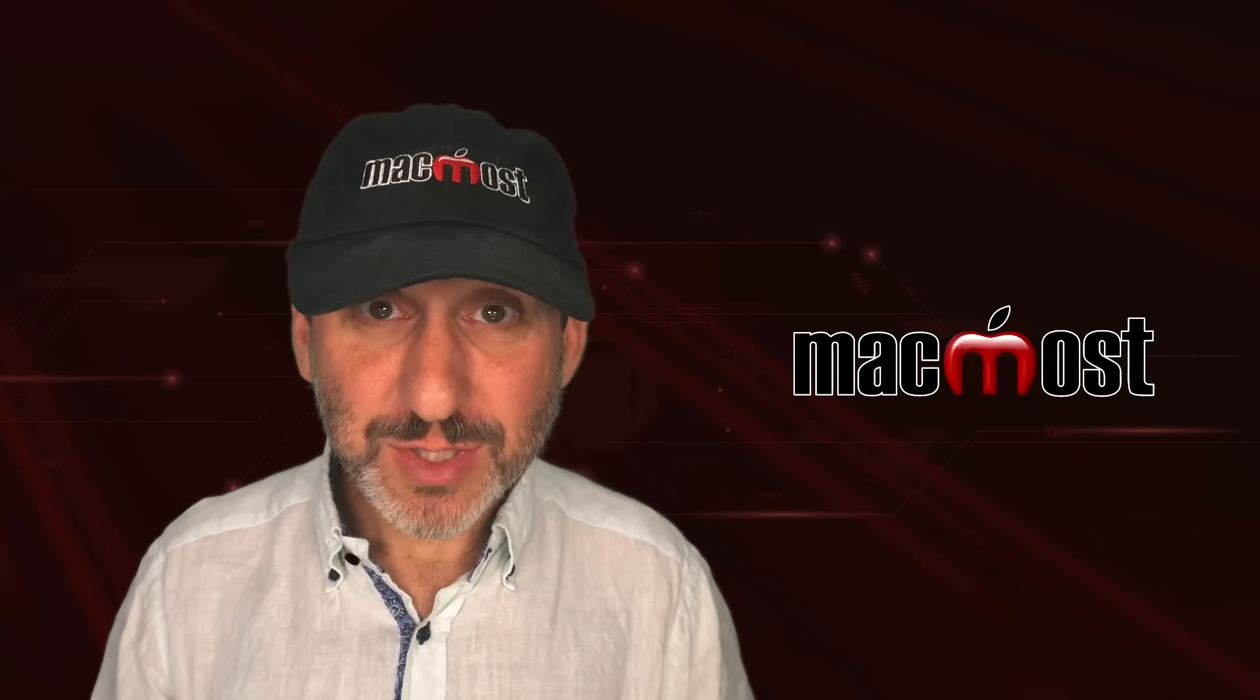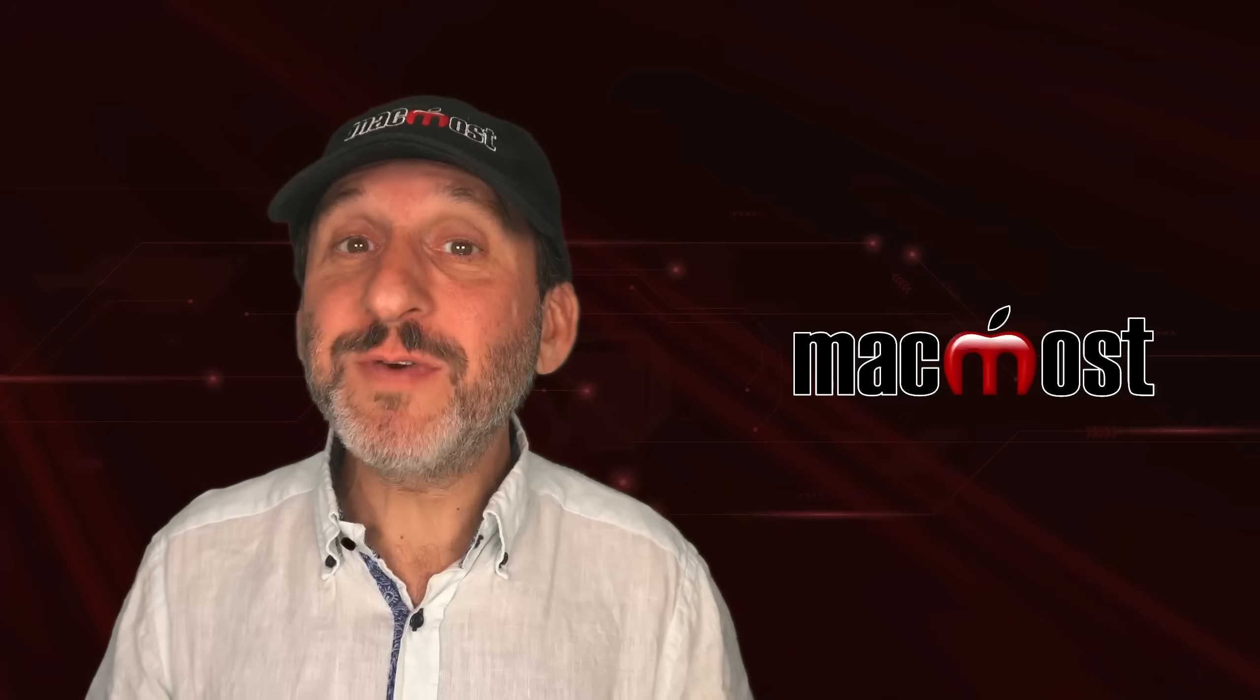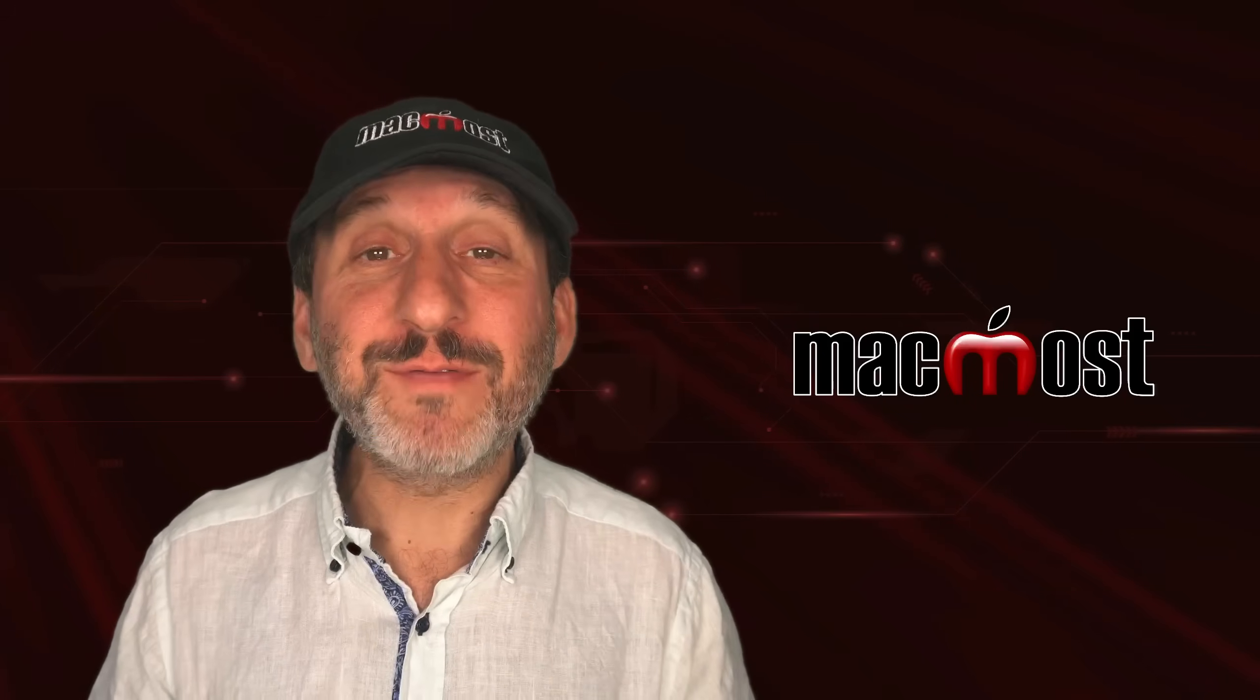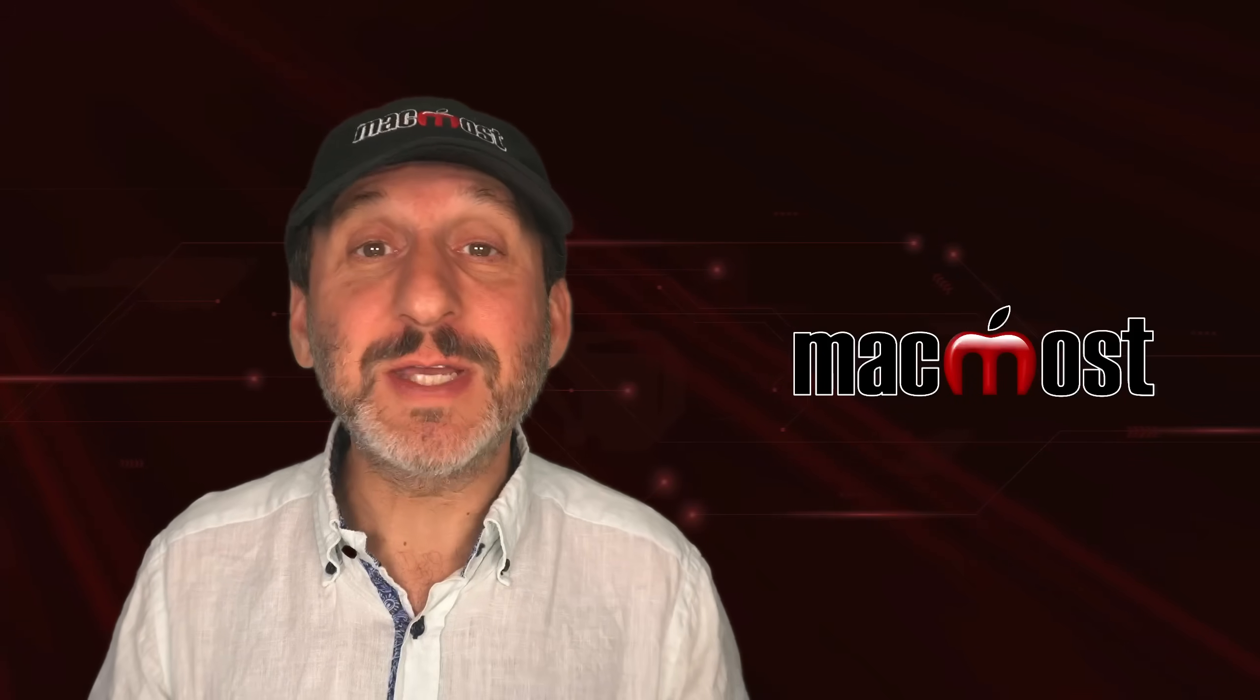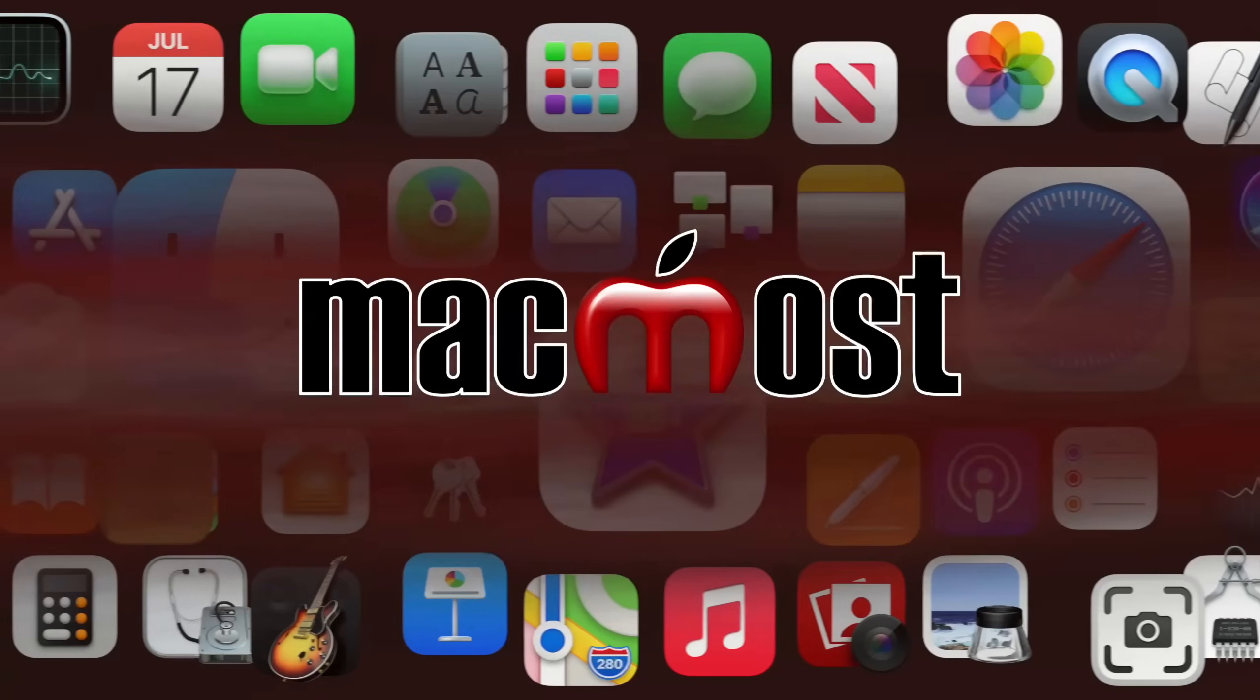Hi, this is Gary with macmost.com. Let's take a look at the two different options you've got for saving files in Pages, Numbers, and Keynote.